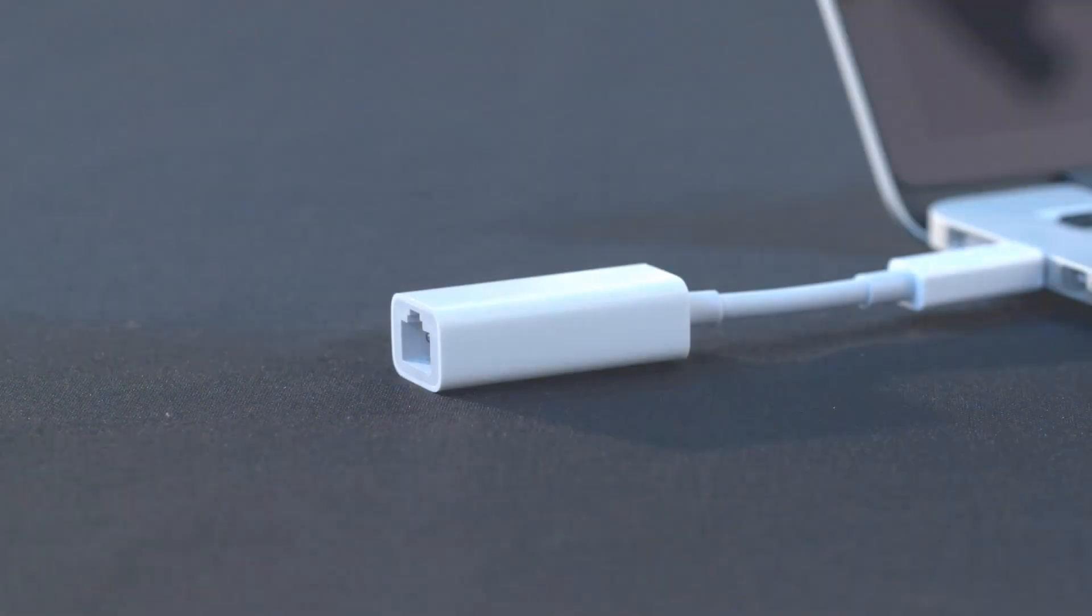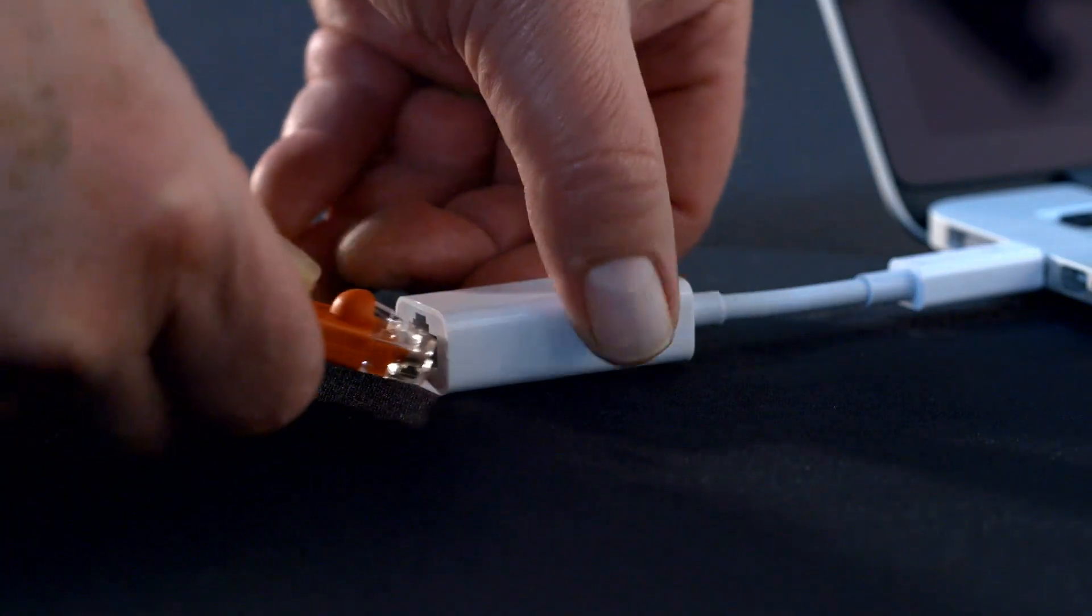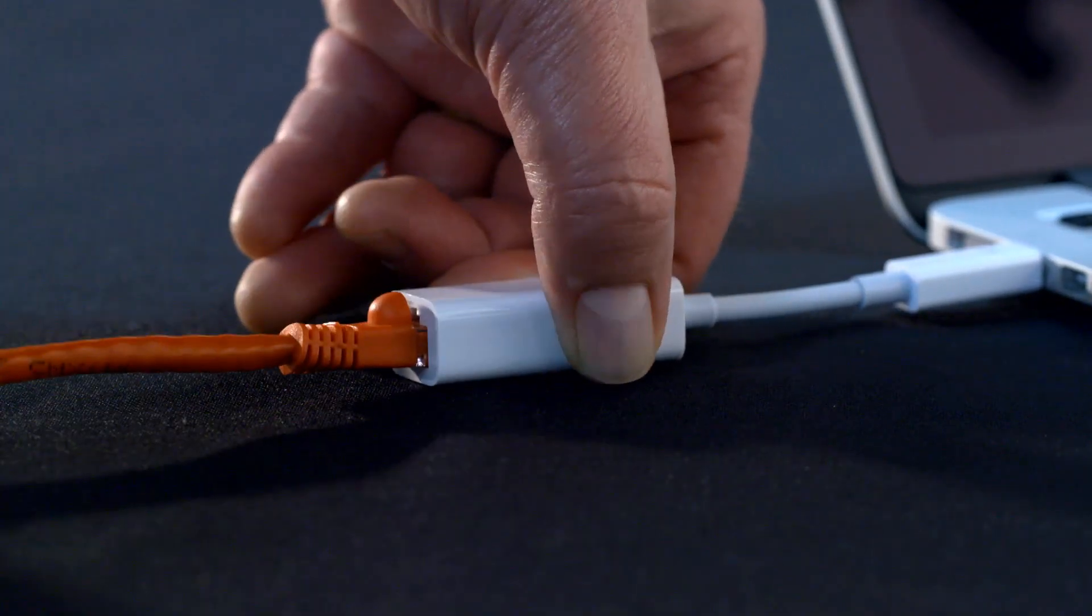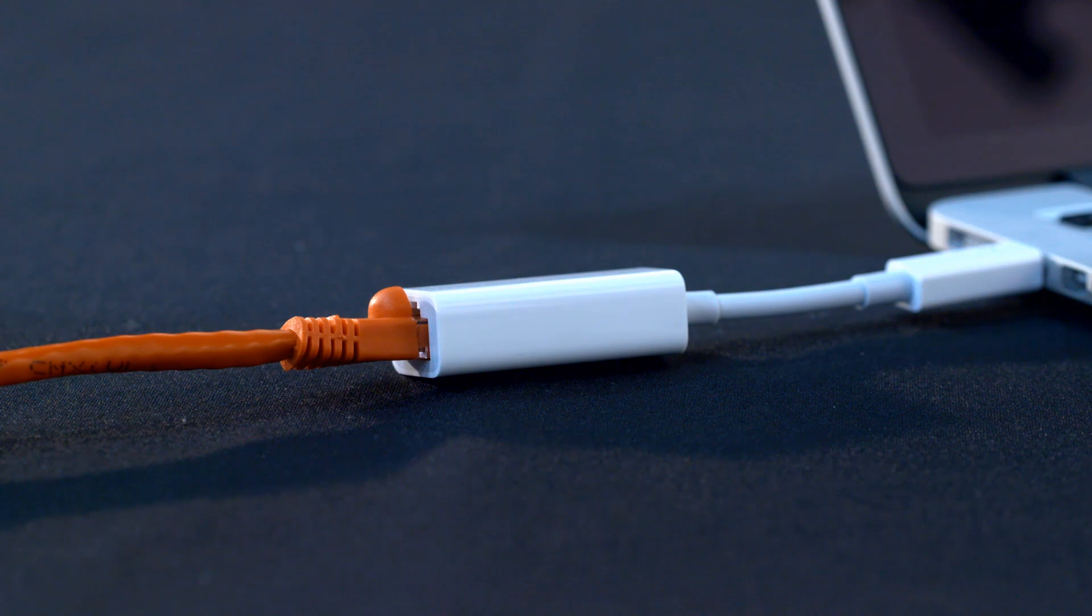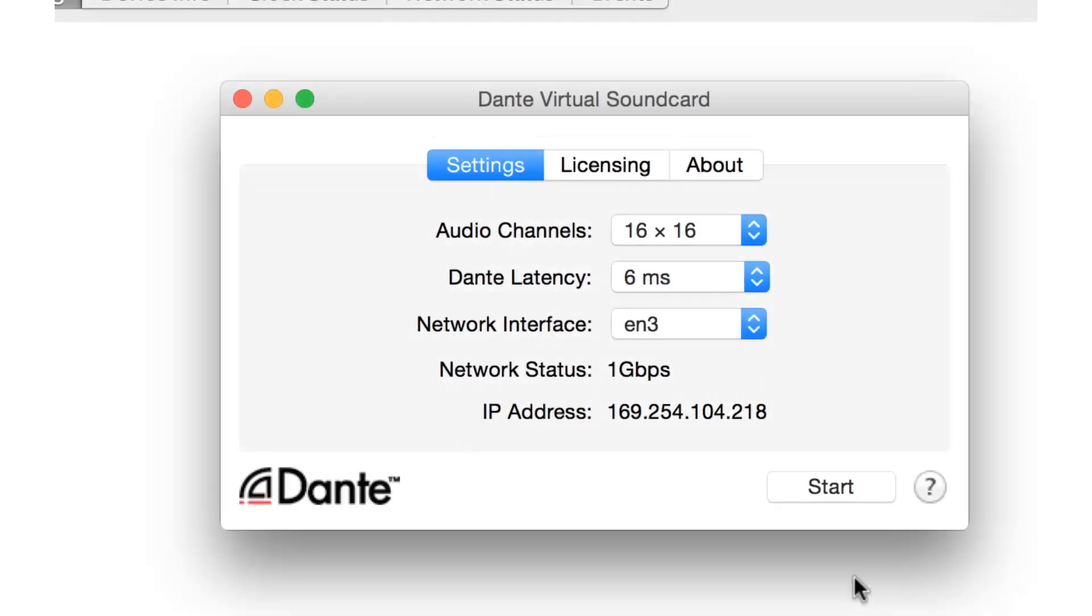Dante Virtual Soundcard packs the full power of a 64-channel soundcard into a laptop, allowing you to obtain professional results wherever you need it to be. The Dante Virtual Soundcard application is really a control panel for the drivers that connect audio to the Dante network.